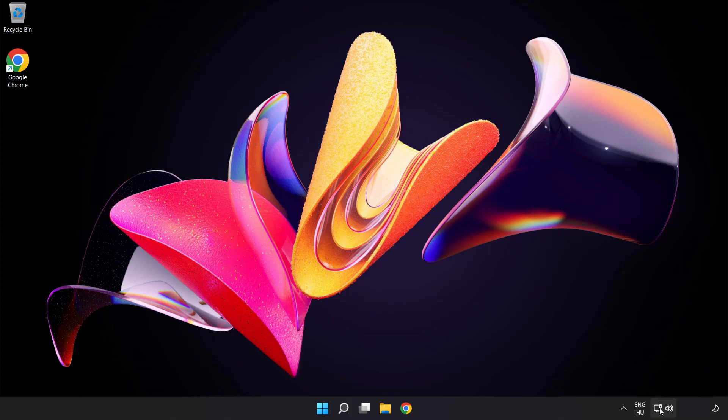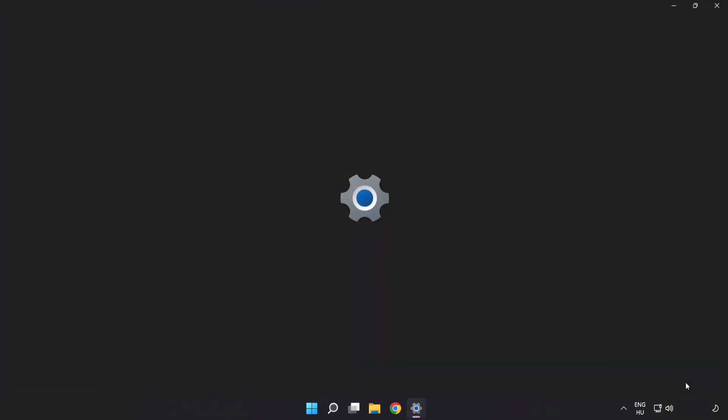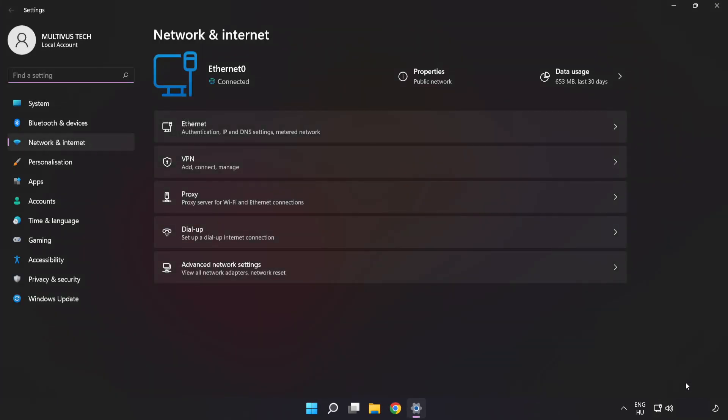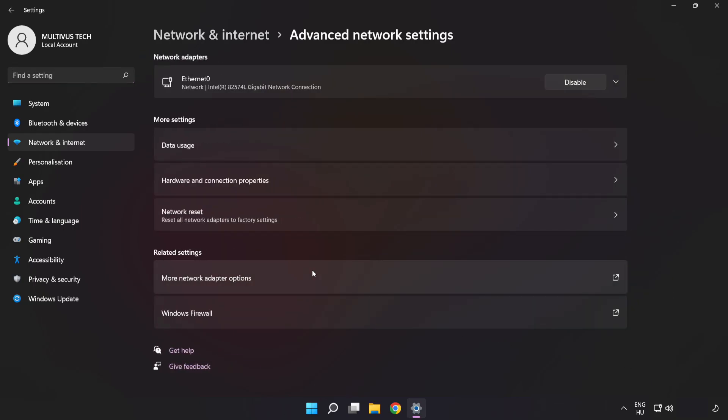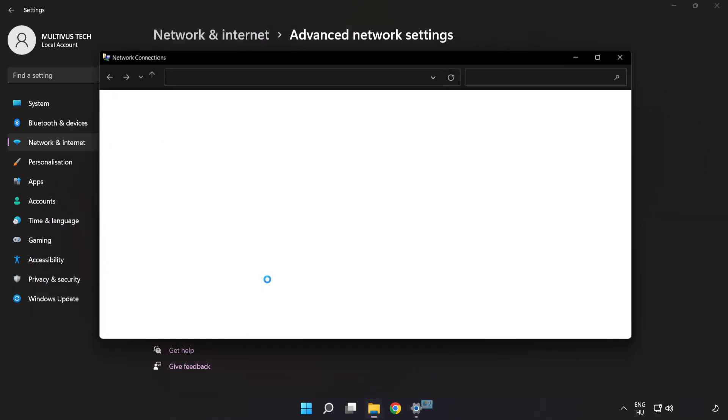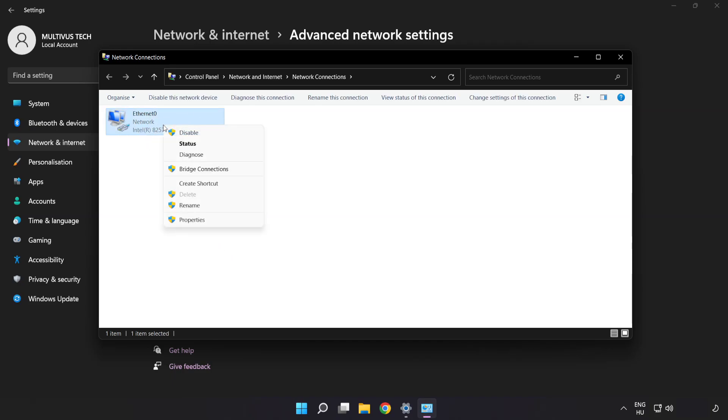Right-click Ethernet and open Network and Internet Settings. Click Advanced Network Settings. Click More Network Adapter Options. Right-click your network and click Properties.